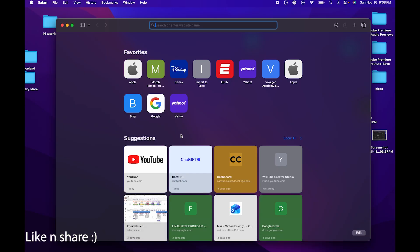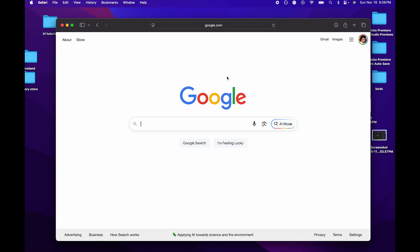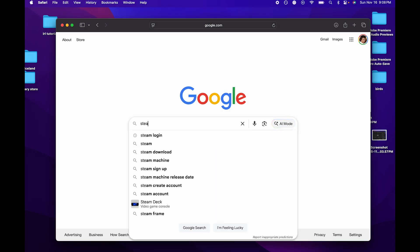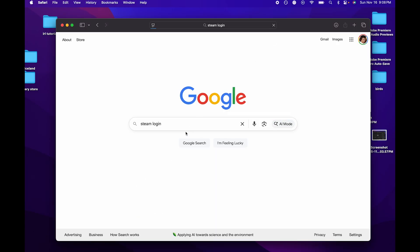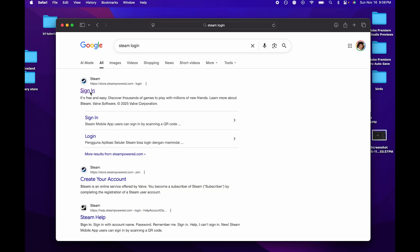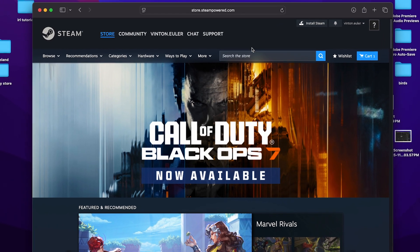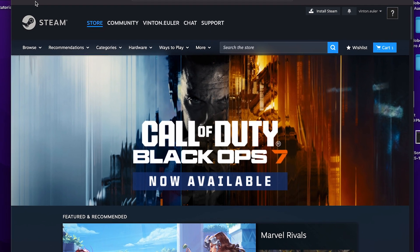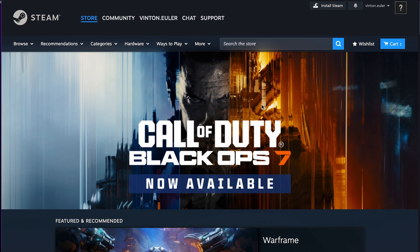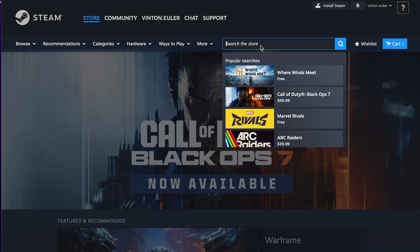The very first thing you're going to need to do is go to your local internet browser and basically just get Steam. If you don't have Steam or a Steam account, you're going to need to make one no matter what you're actually trying to get Geometry Dash on.